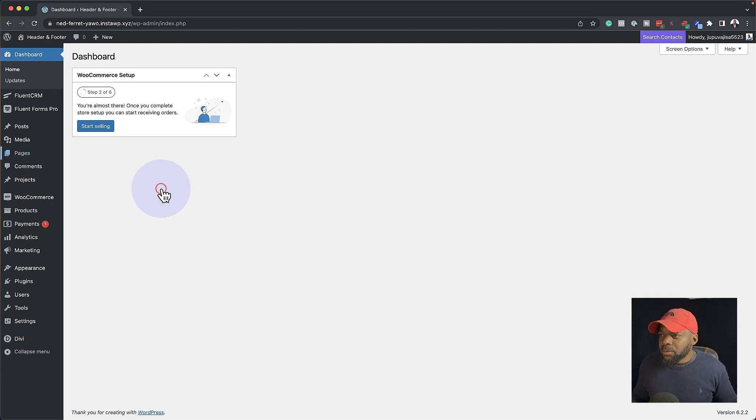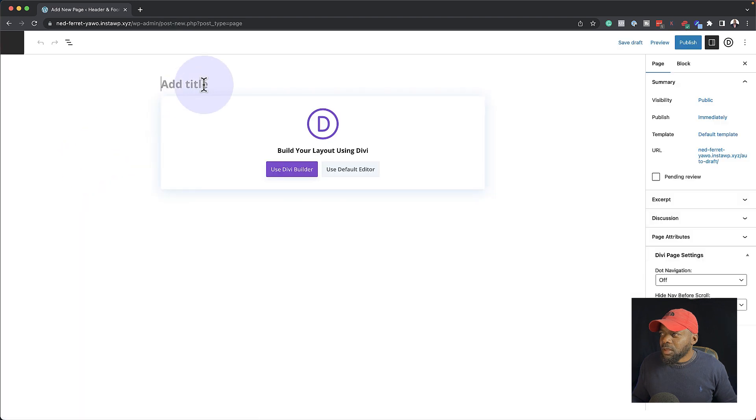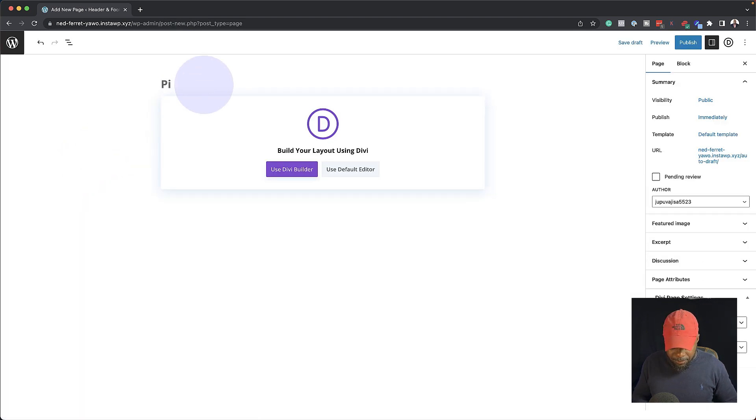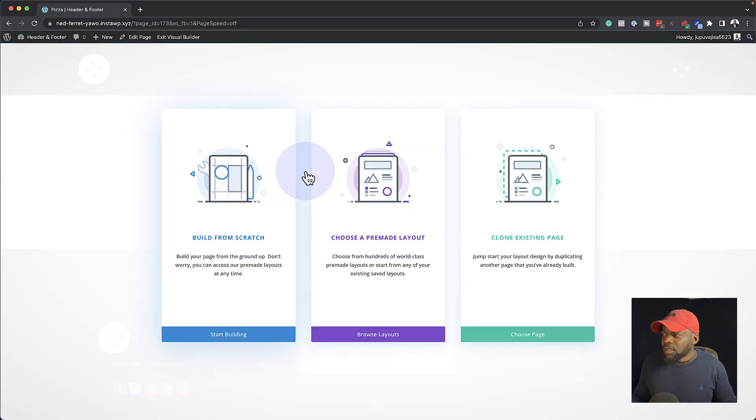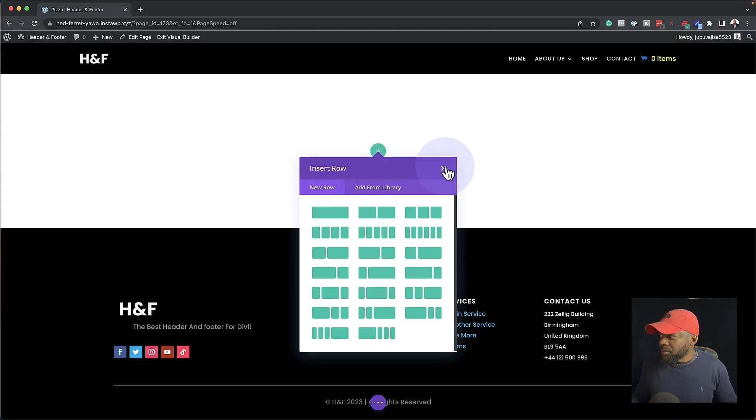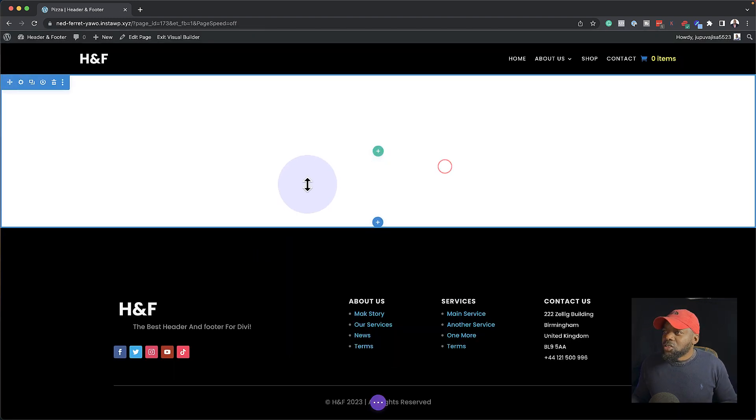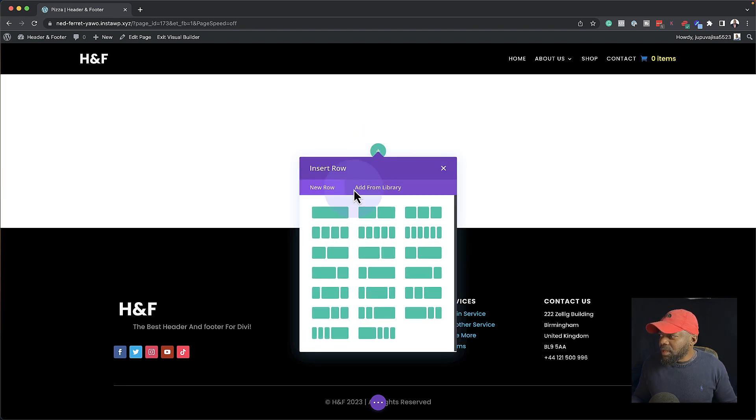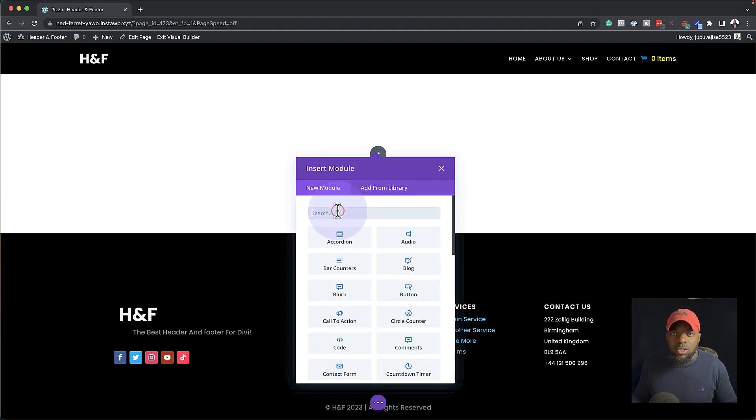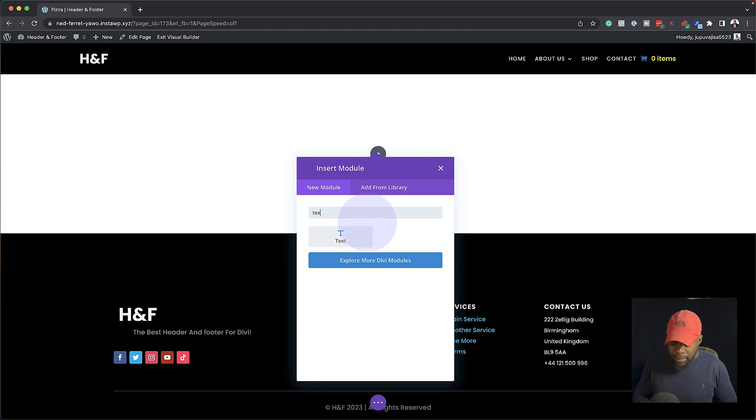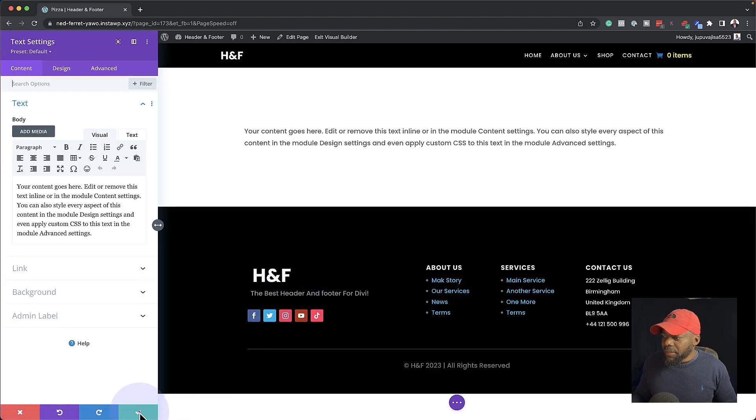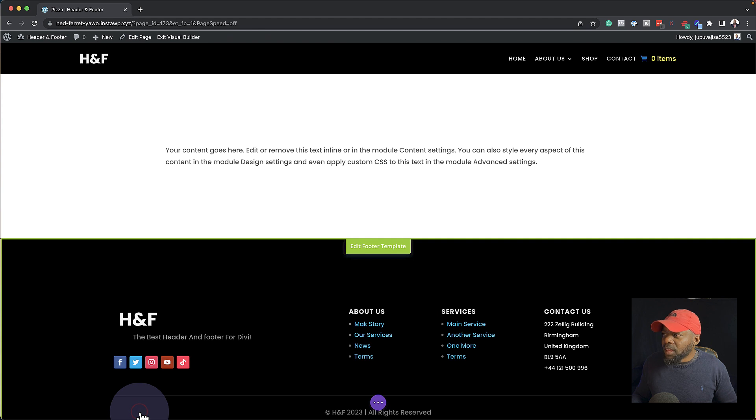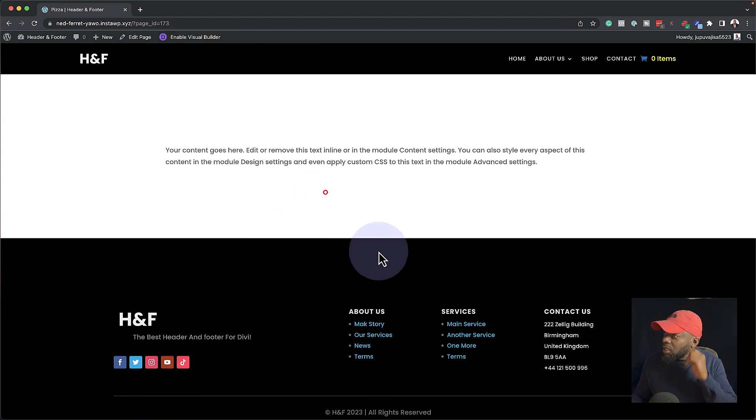So I'm going to come over here to Pages, click on Add New. Let's call this page Pizza. Click on Use Divi Builder. And we are going to build this from scratch. So what we're going to do here, I'm just going to put a bit of text in here just to show where our content is going to go. So let me add a text module like that. And then I'm going to save and exit the Visual Builder.